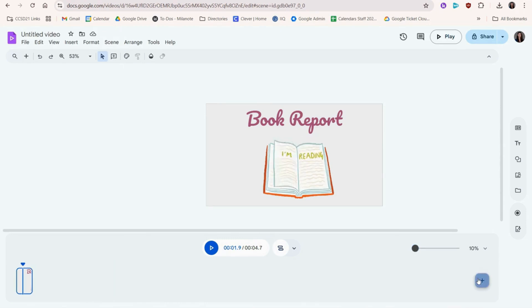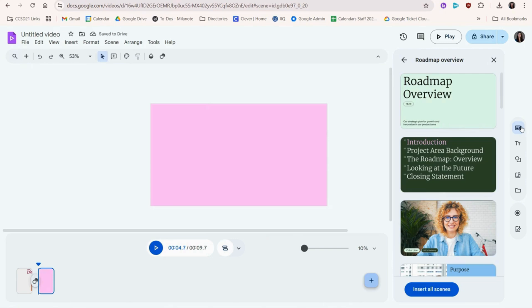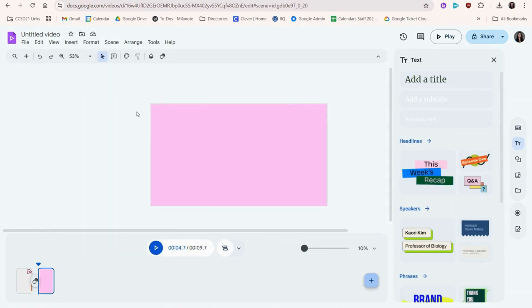We'll click the plus sign to add a new scene. You can choose another scene from the template we chose before or simply add your own text boxes and elements.